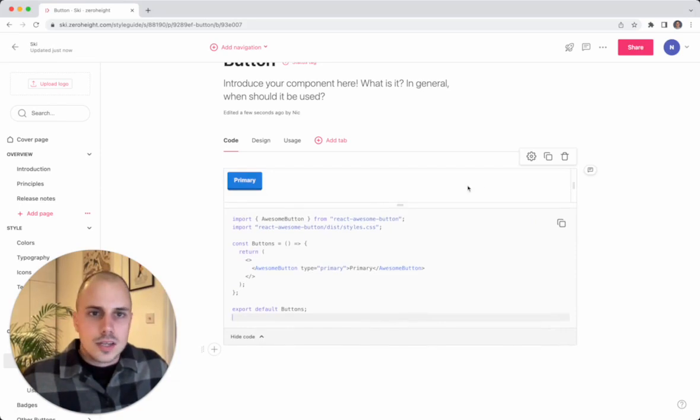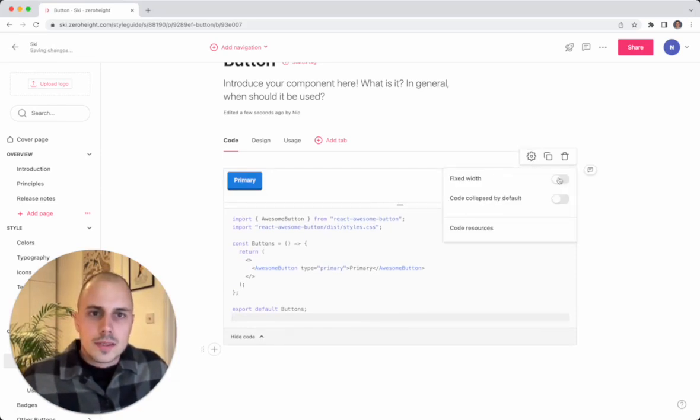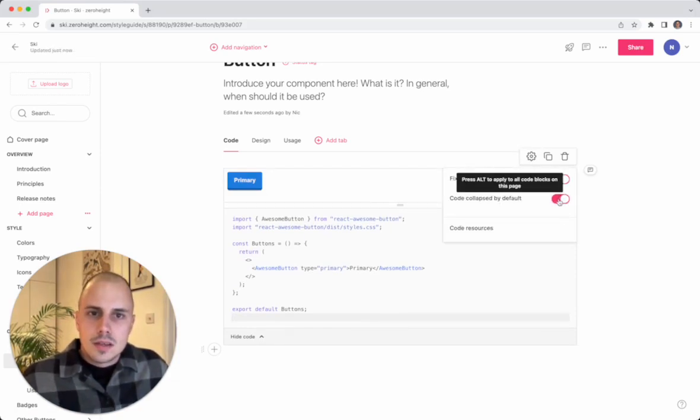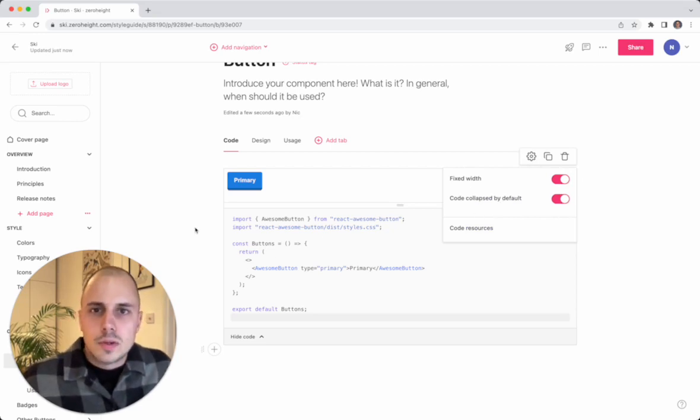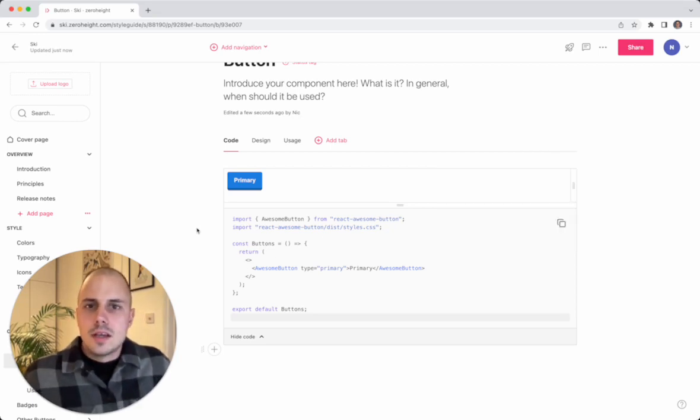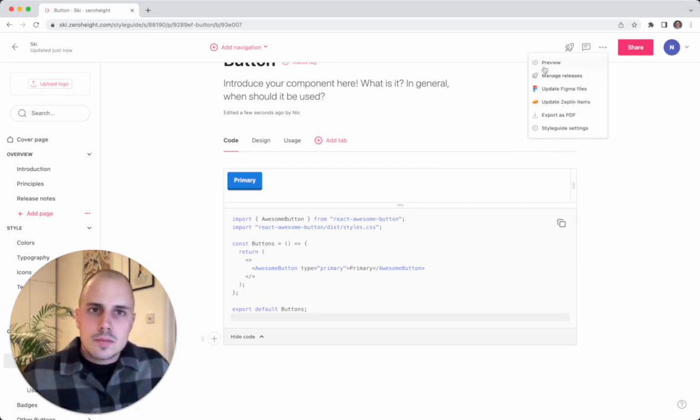Now I can change how this looks a little bit. I can amend some of the settings for my viewers. So I'm going to collapse the code and I'm going to fix the width of this. And then I'm going to see what this looks like to our viewers.